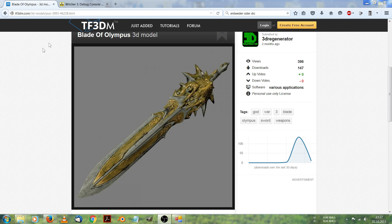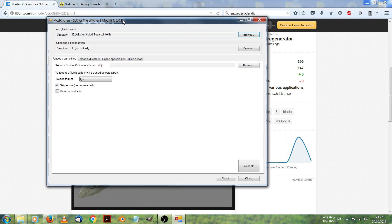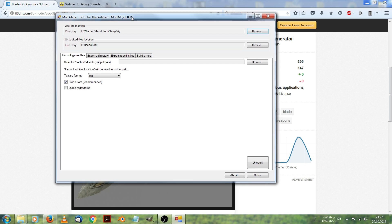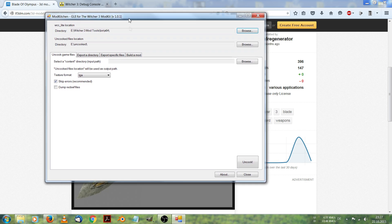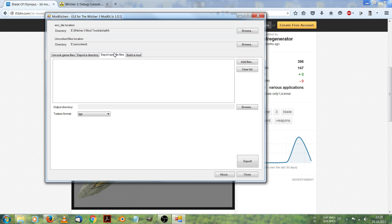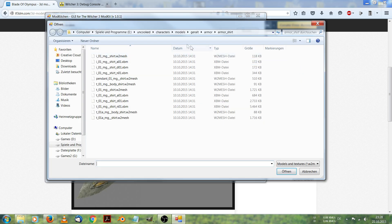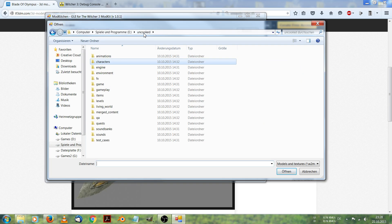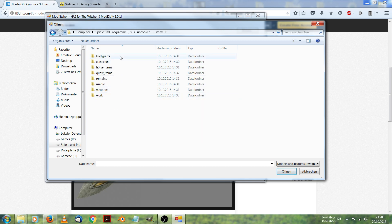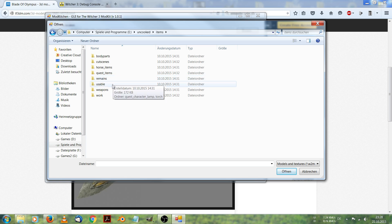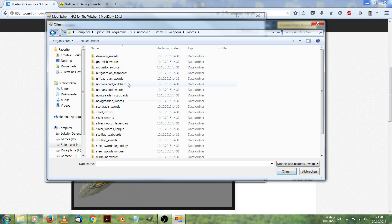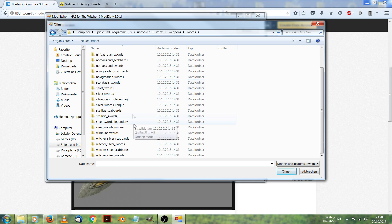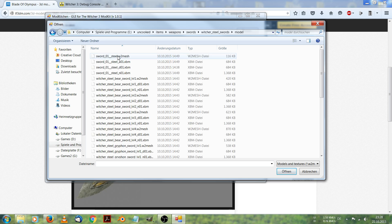Let's begin. I already started Mod Kitchen and now I am going to export an existing sword of Witcher 3. Export specific files, add files and I go to my uncooked folder. A sword should be in items, weapons, swords, which is the swords model.